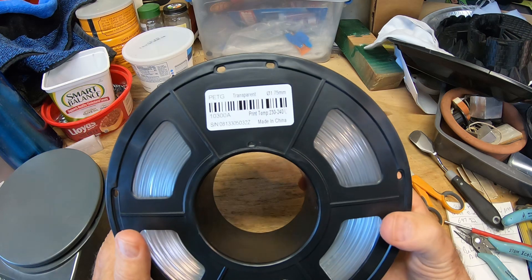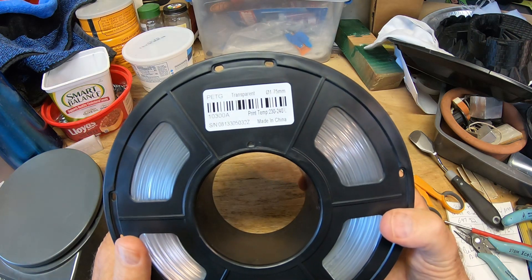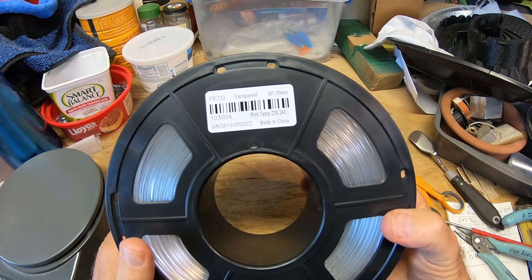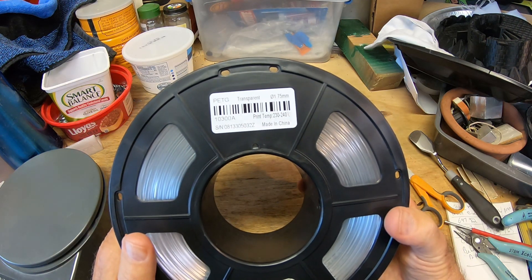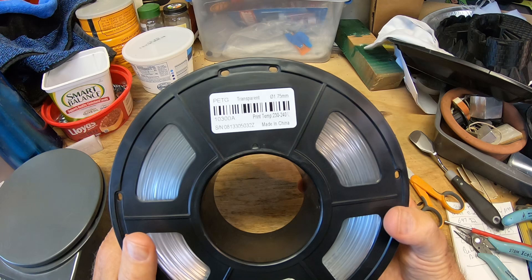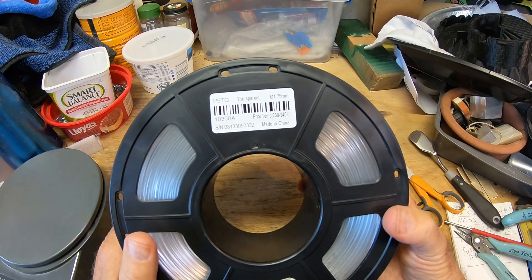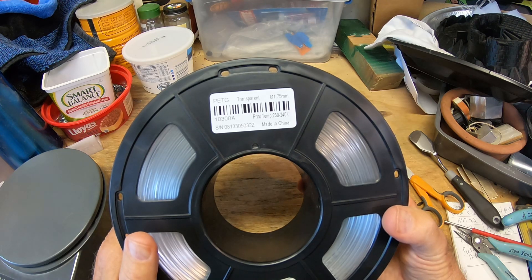It says it prints from 230 to 240, which is good. We like to print all of our filament at 237, so hopefully that'll work out. That's 1.75 millimeters in diameter.